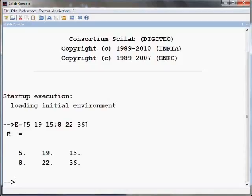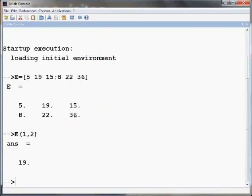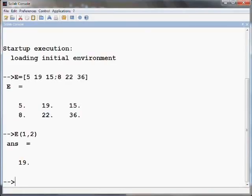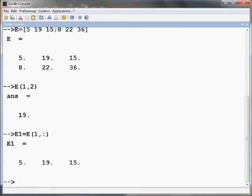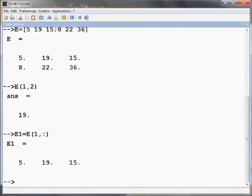Let us now see how to address individual elements of a matrix separately. To access the element in the first row and second column, type E into bracket 1 comma 2 and press Enter. It is easy to extract an entire row or an entire column of a matrix in Scilab. For example, first row of E can be obtained using the following command: E1 equals E into bracket 1 comma colon and press Enter. The command returns all the elements of the first row in the order of their appearance in the row.